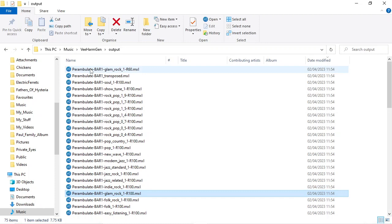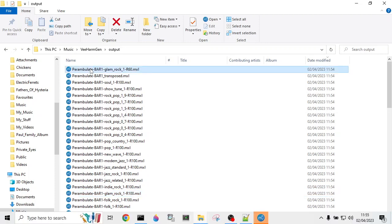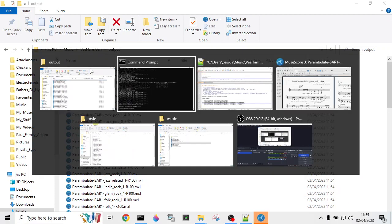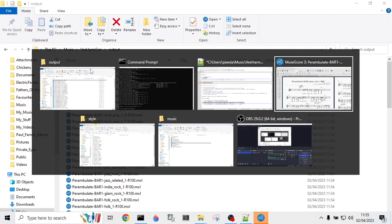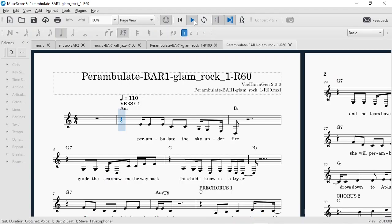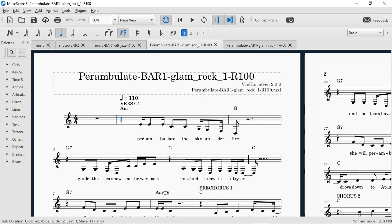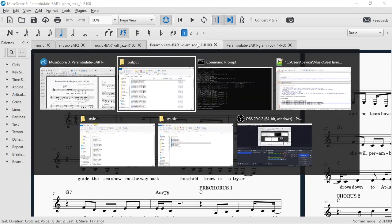There you go. Open that one up. So instead of having a G chord, we've got a Bb chord. That's different to the A minor G, the most popular one. So there we go.